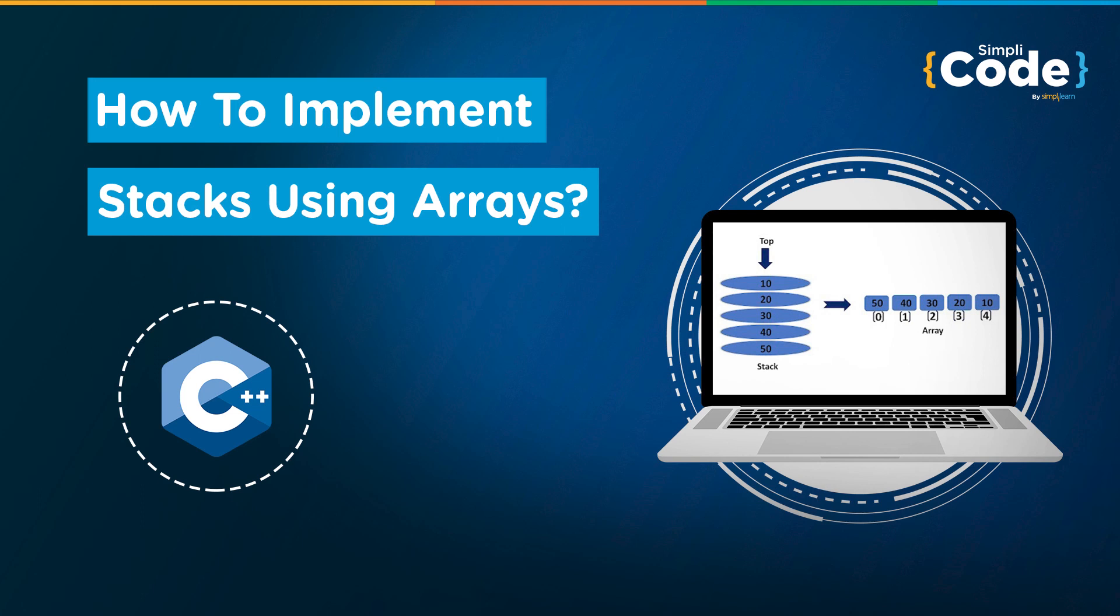Now we will not get into detail of what stack is. We have a dedicated video on what stack is, its various operations and basic implementation. You can check that out on our channel. We will leave the link in the description below.